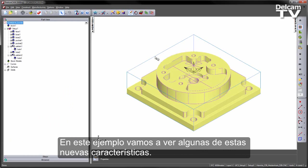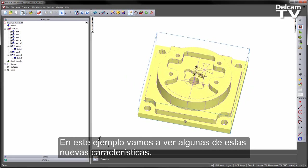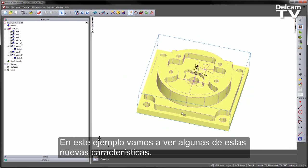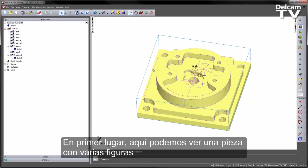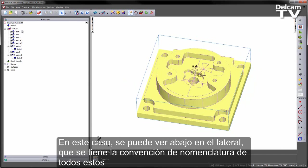In this example we're going to have a look at some of these new features. We've got a part with a number of features already pre-created, and you can see down the side we've got the default naming convention for all those feature types.